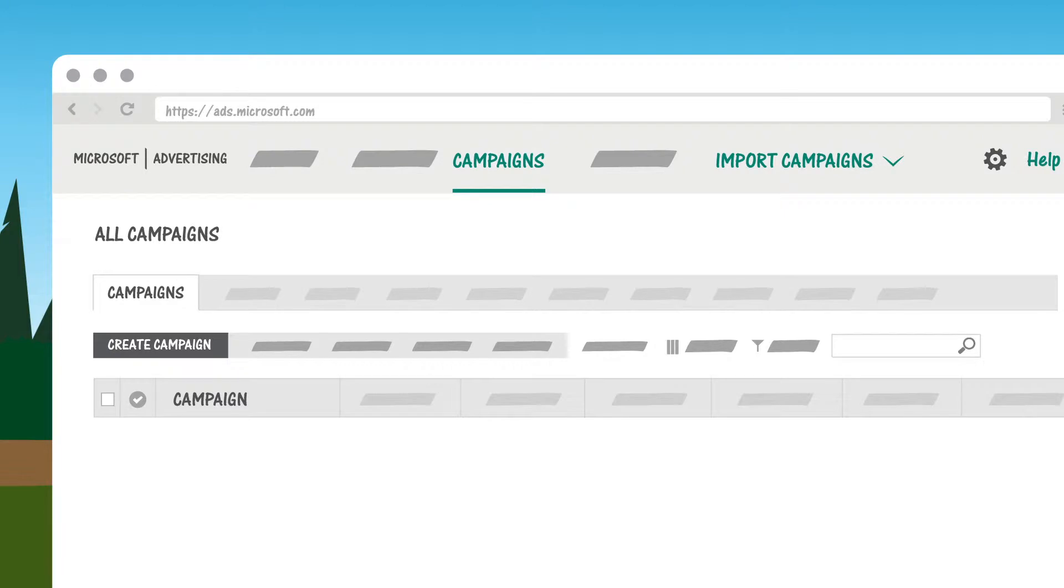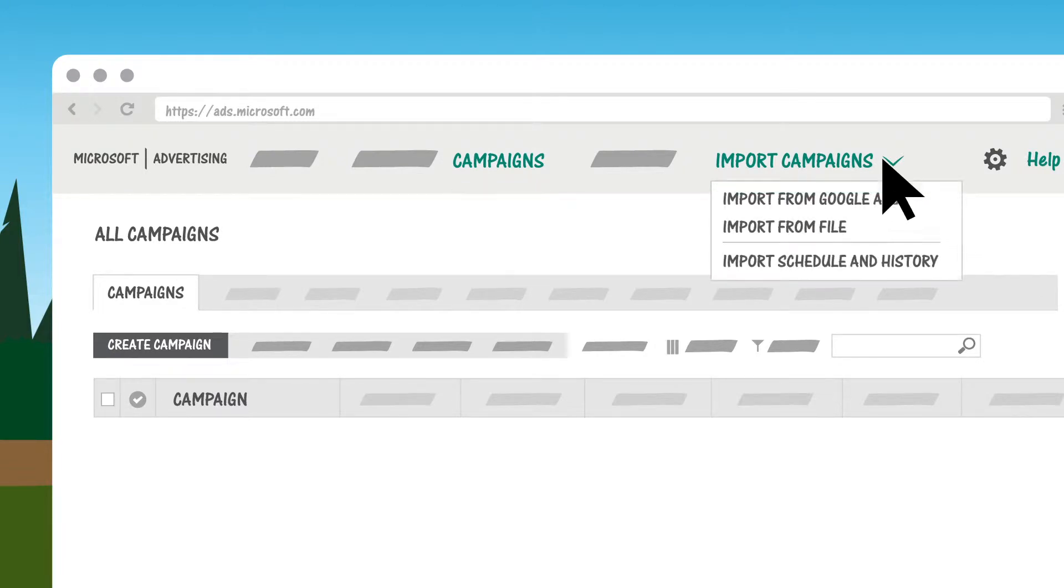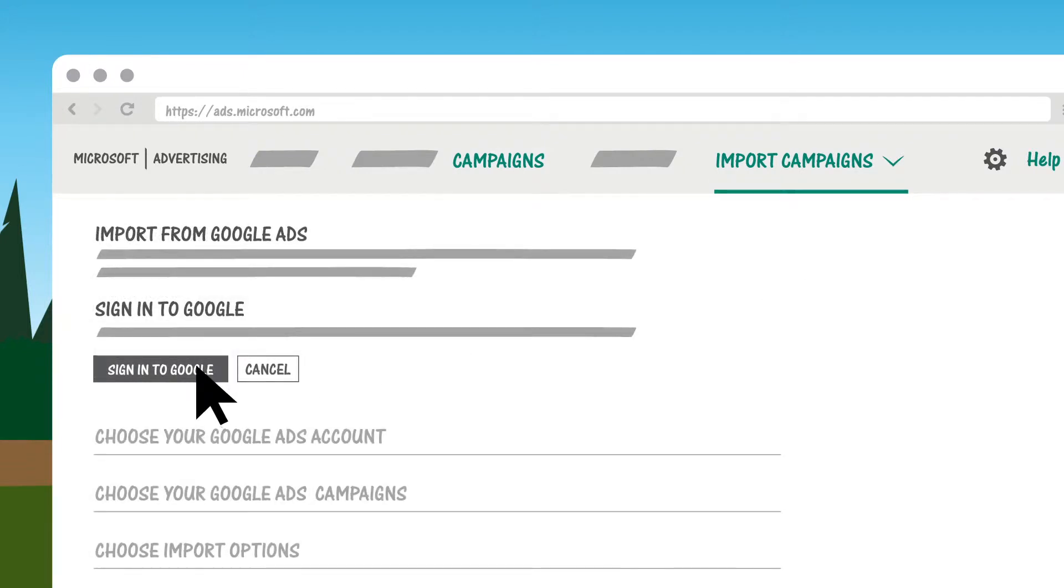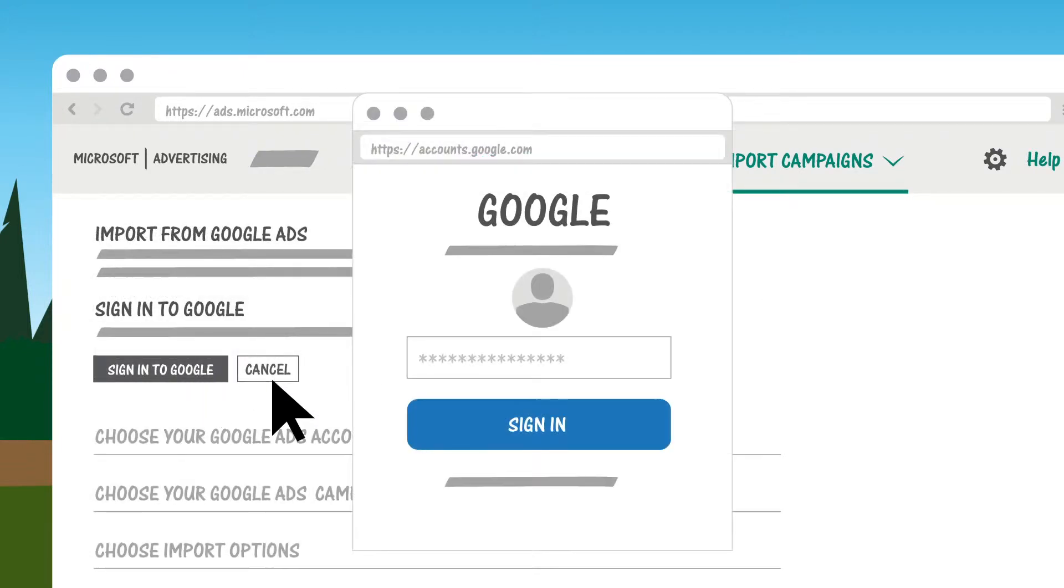From the top menu, click Import Campaigns, and then Import from Google Ads. You'll sign in to Google Ads.